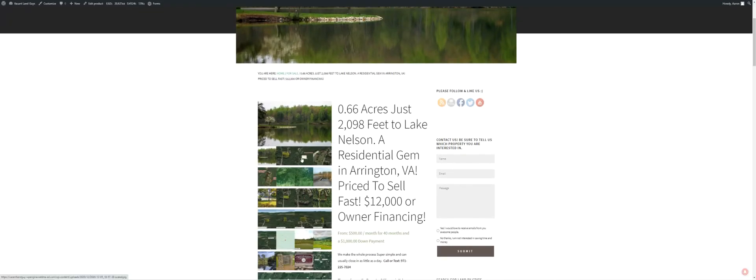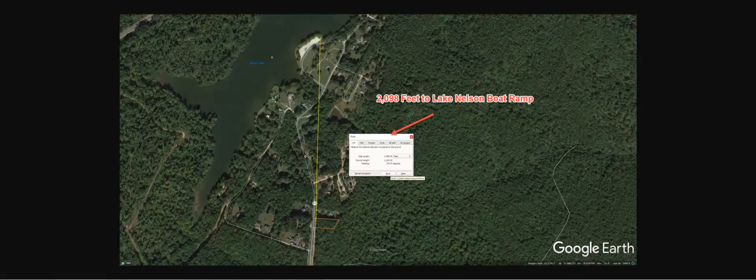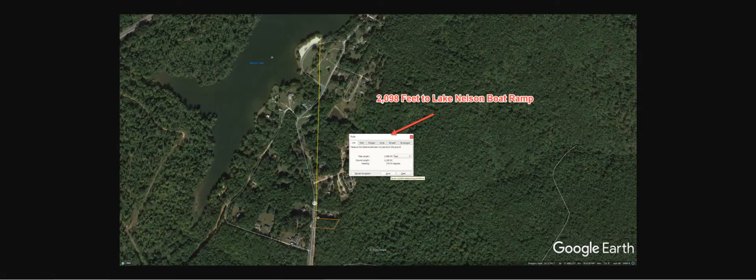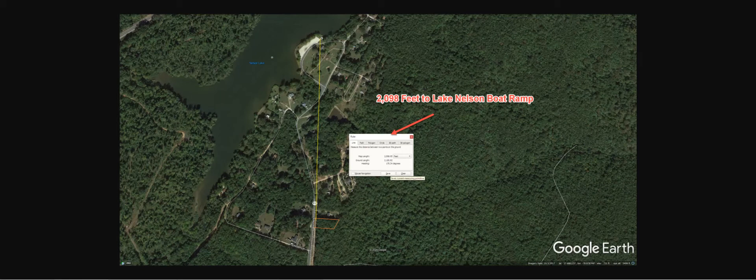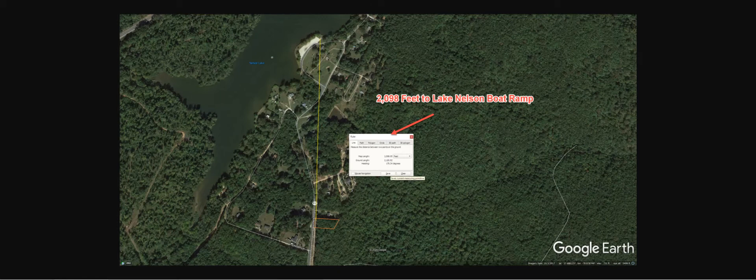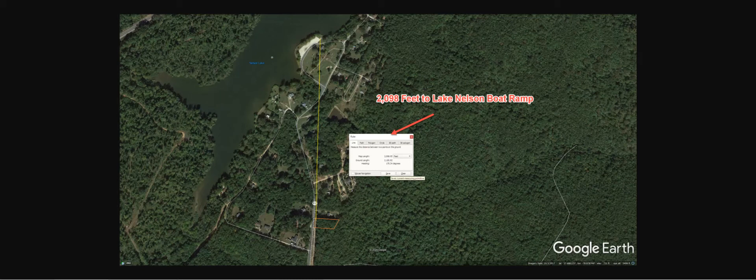It looks like it's got some neighbors in the area too. Here's the property, 2,098 feet to the actual boat dock here. This is Lake Nelson Park. I also think there's a campground slash RV you can do here or right over here somewhere.